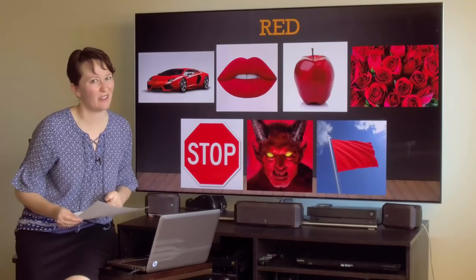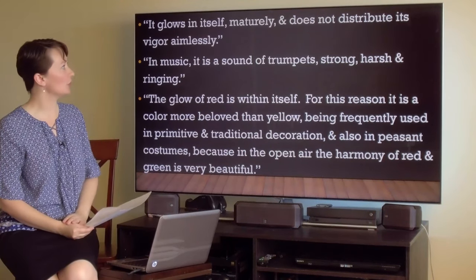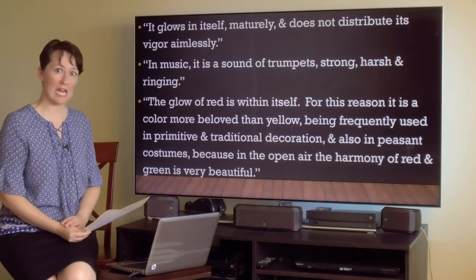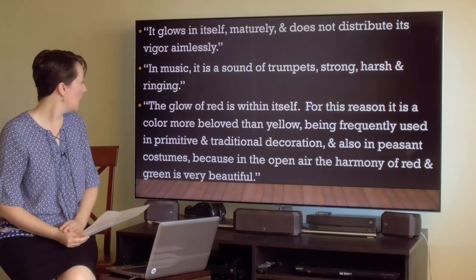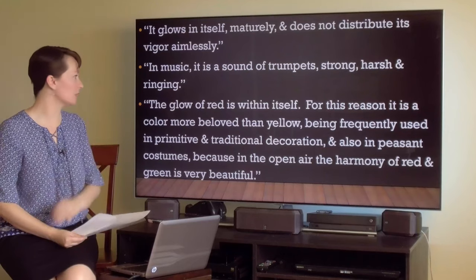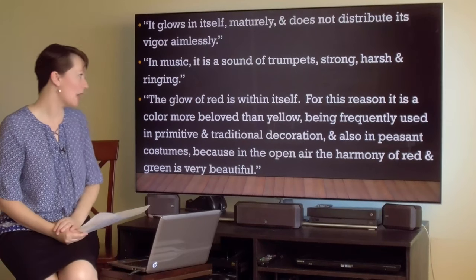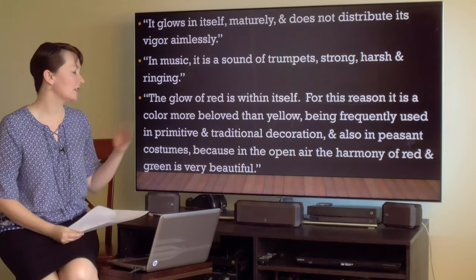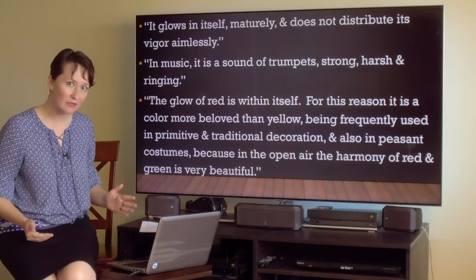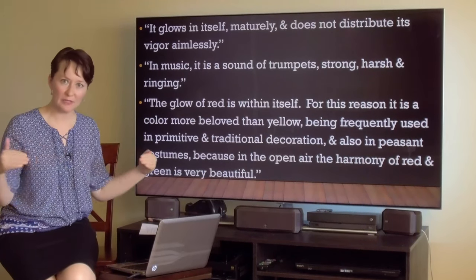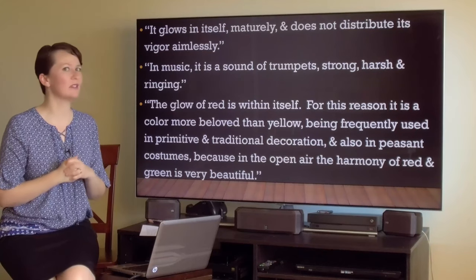What does Kandinsky think of the color red? He says: 'It glows in itself maturely and does not distribute its vigor aimlessly. In music, it is a sound of trumpets — strong, harsh, and ringing. It is a color more beloved than yellow, being frequently used in primitive and traditional decoration and in peasant costumes, because in the open air the harmony of red and green is very beautiful.' That's a very interesting reference because red and green are opposite each other on the color wheel, making them complementary colors. Humans love complementary colors — we're very drawn to them.